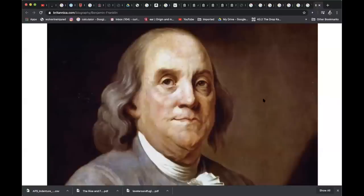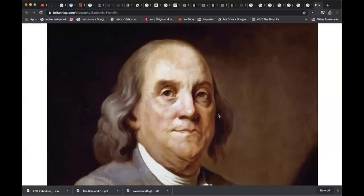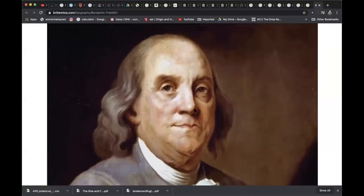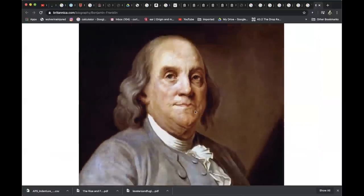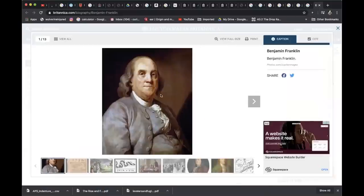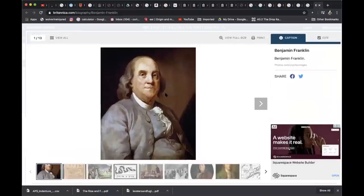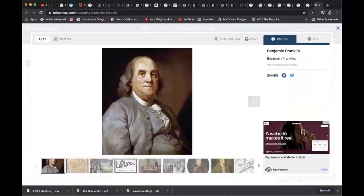All right, so now we're going to discuss this person right here. If you don't recognize this — to me, a very ugly individual. Actually, he looks familiar. He looks like those paintings over there in England with a wig, just a different hairstyle. But anyways, this is supposed to be Benjamin Franklin.